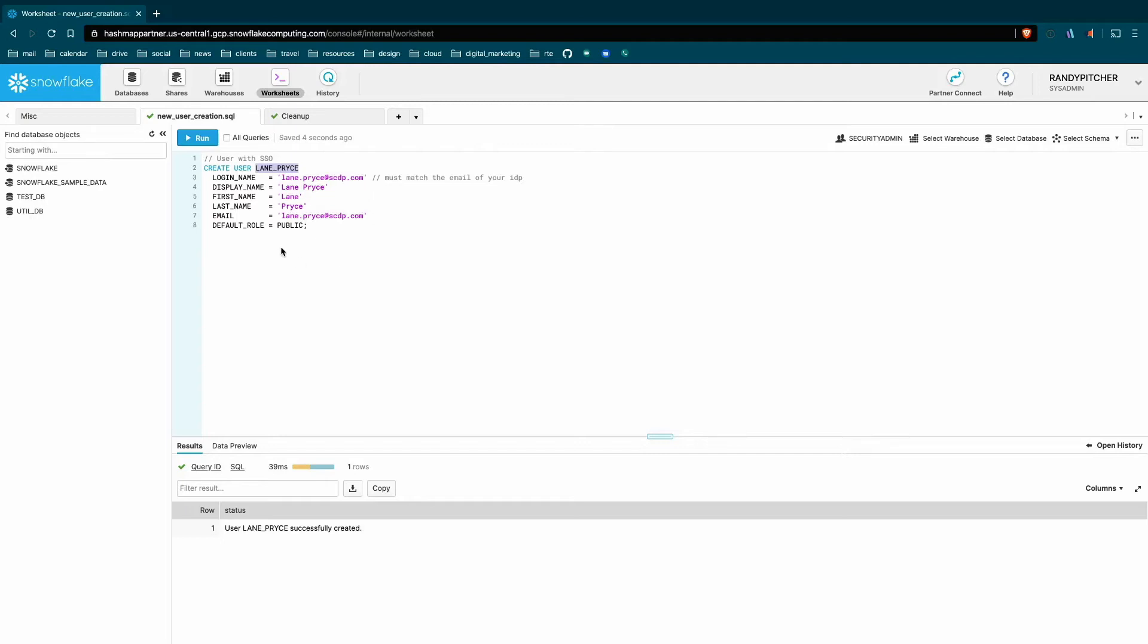You will have no reason to have a password. It might actually be kind of confusing for someone to even have one. So by not providing one, you kind of remove the ability to log in with a password. You don't have to worry about managing that. So this is probably what I've considered the simplest and most common user creation in the enterprise for anyone using SSO.